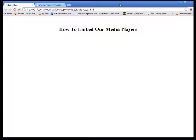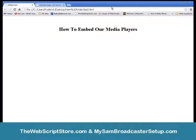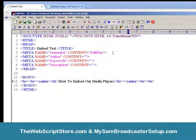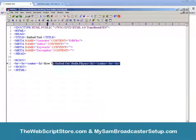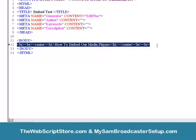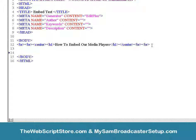In this video we're going to talk about how to embed our media players, or anybody's media player, into a web page. I have loaded up a test page and the only thing on that page is 'how to embed your media players.' This is the HTML code for that. If you're going to embed these players you need some way to get into your website. It's real simple — you need to know the size of the media player.